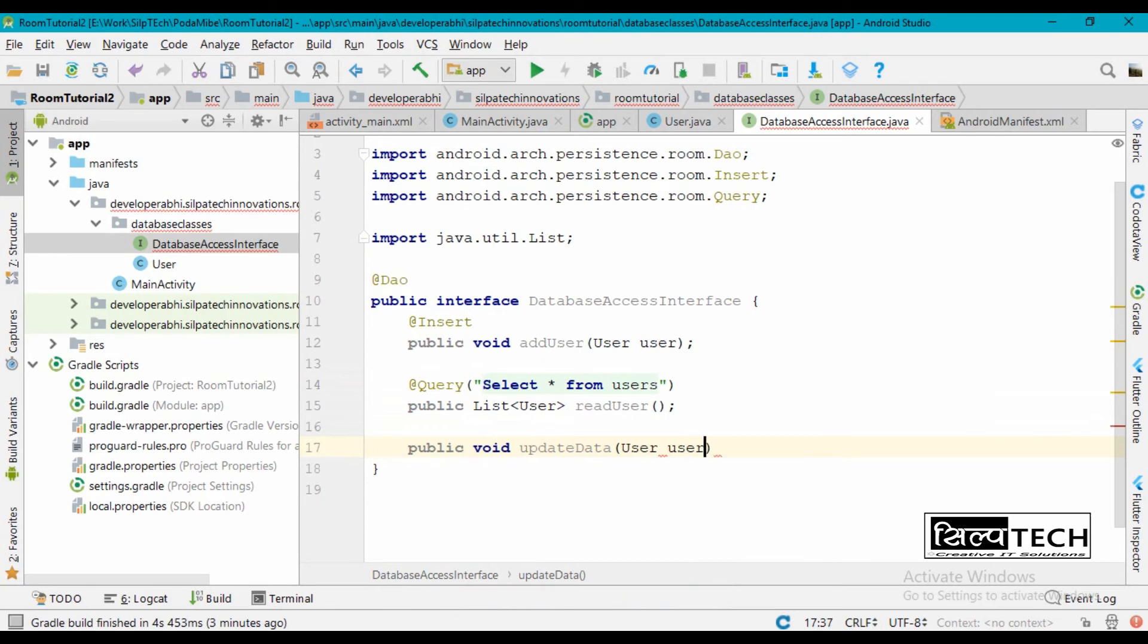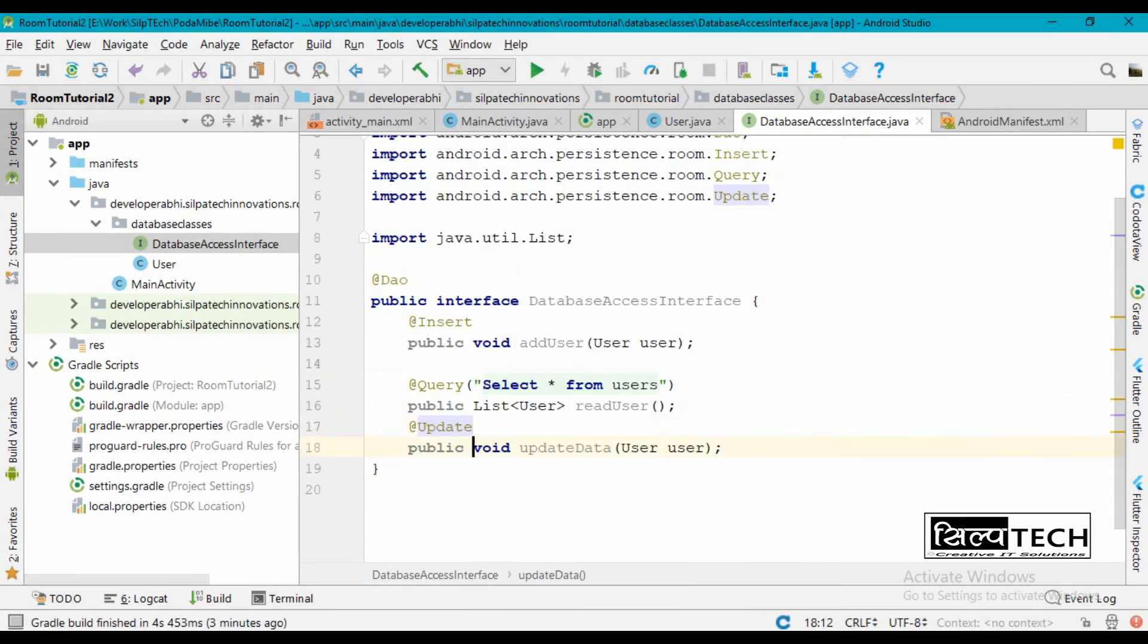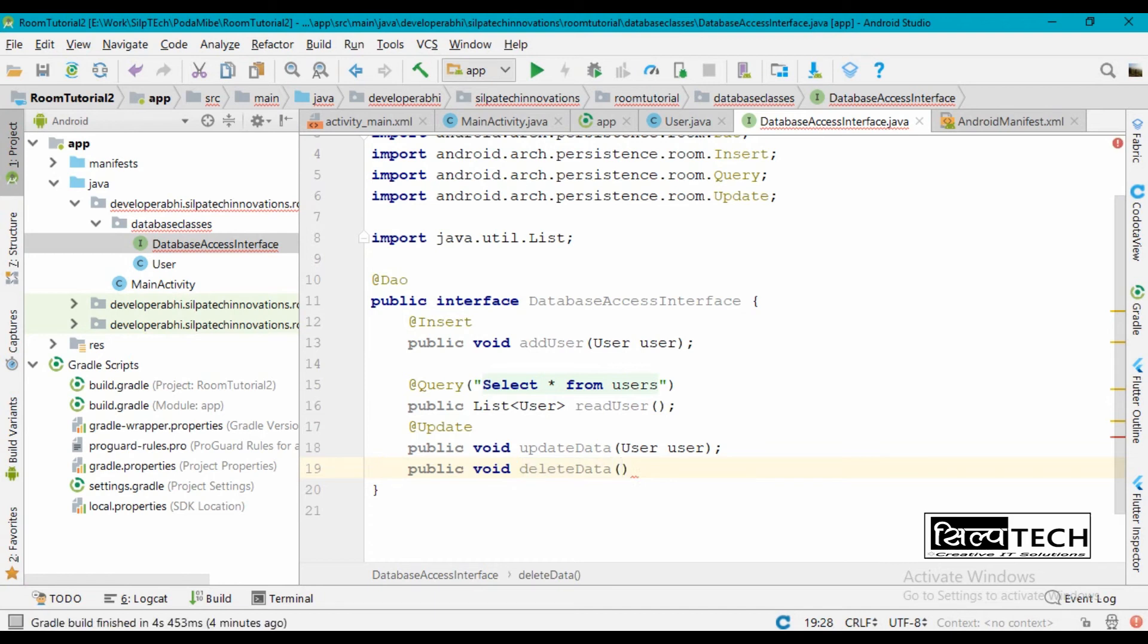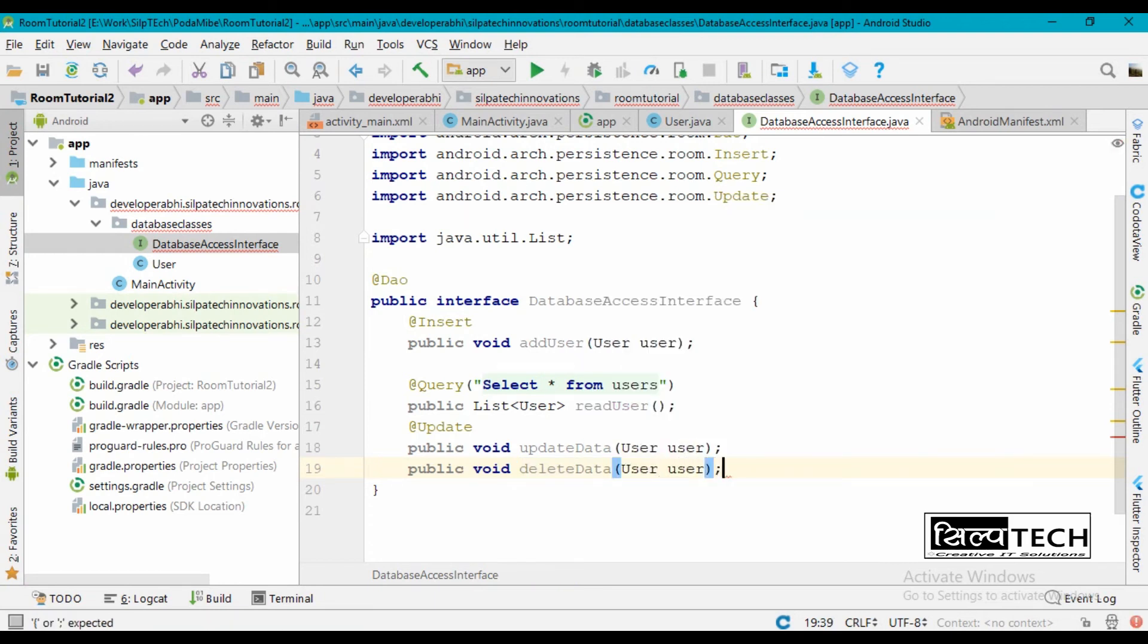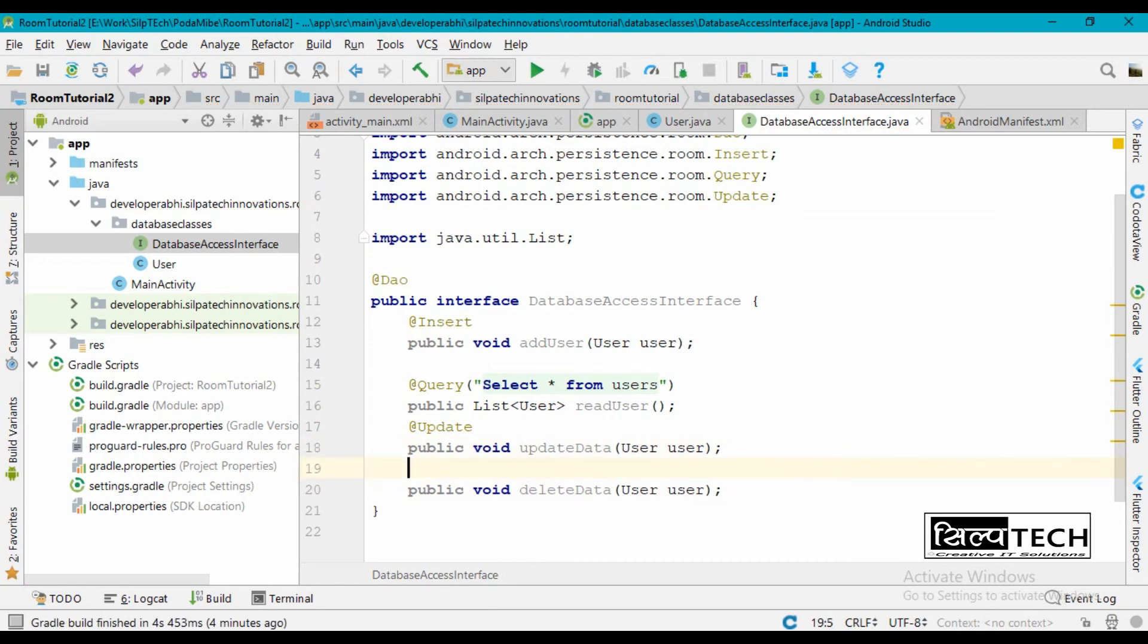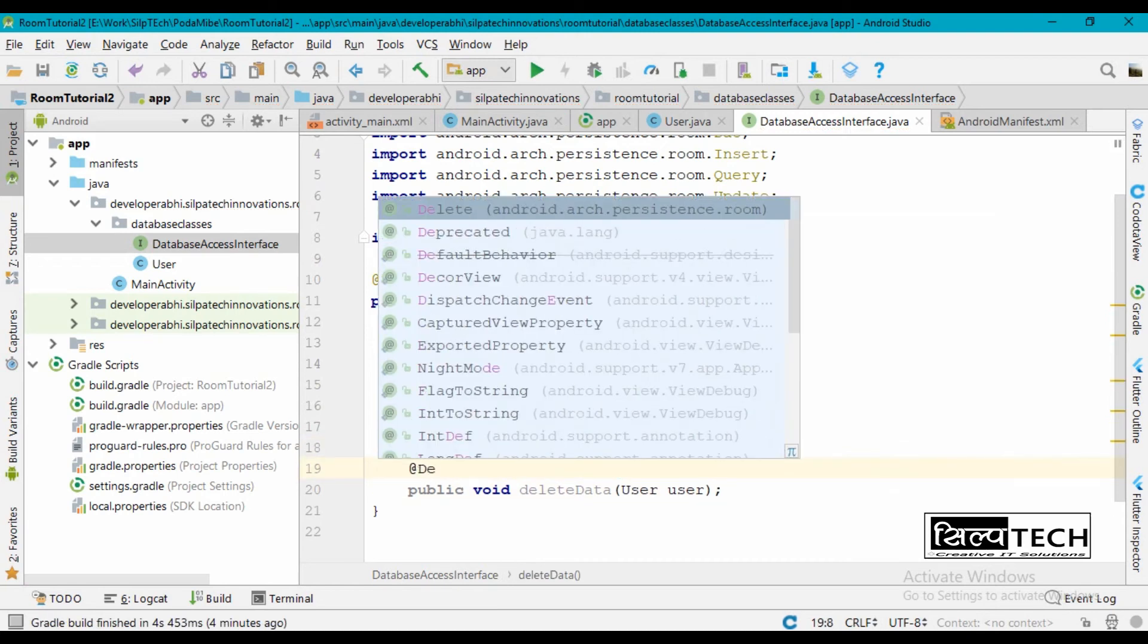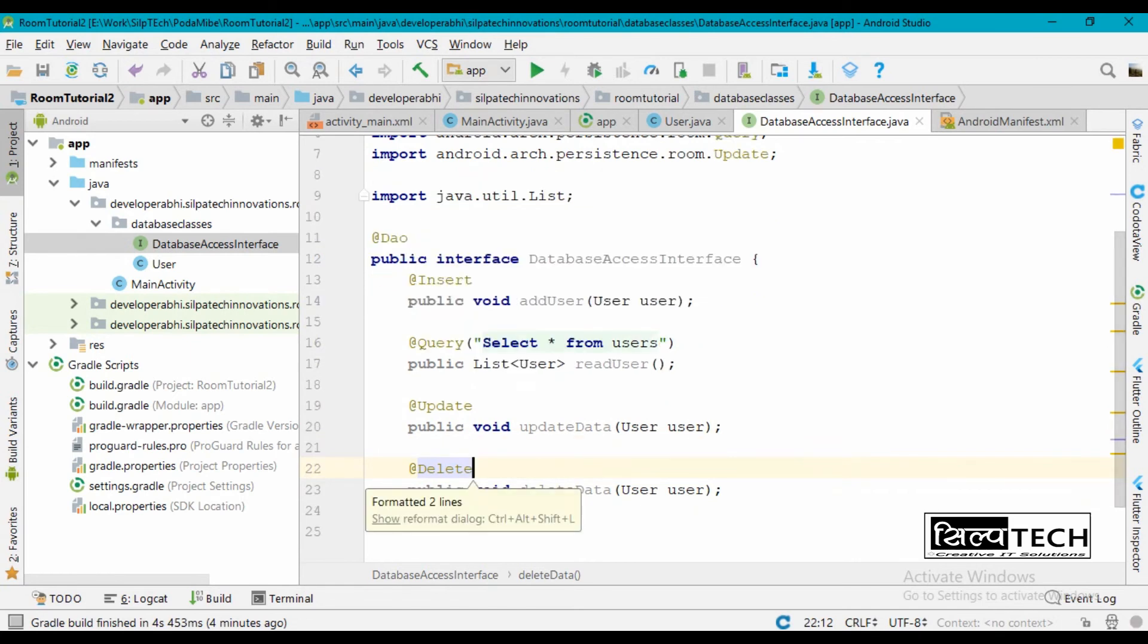Again, public void update data, User user. So this is going to be for update. And finally delete, public void delete user, and we are again going to have a user here. And this will have an annotation of delete. Okay, this is complete too.